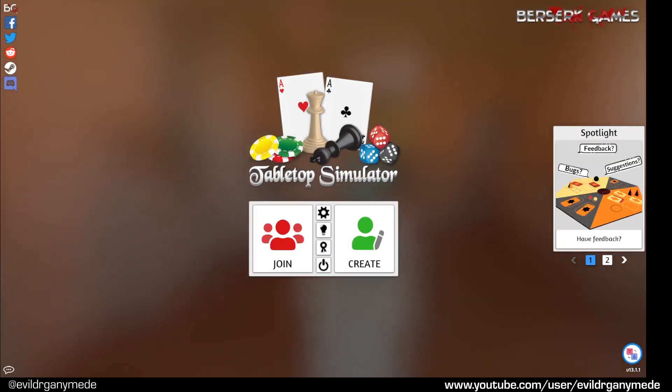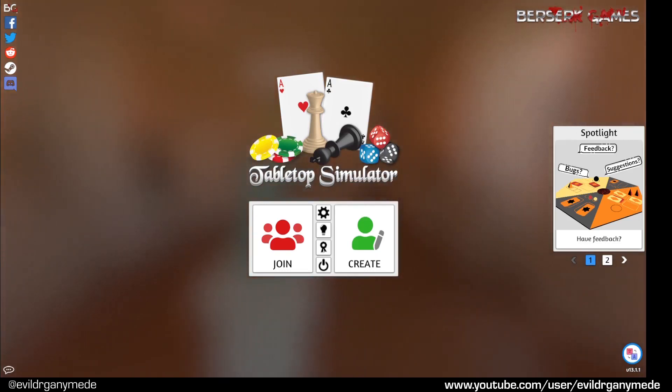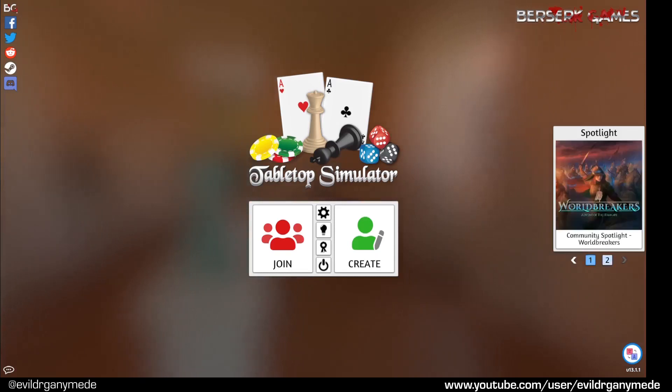Hello everyone! Welcome to another board game video with me EvilDrGanymede and today I'm going to show you how to use my new editable text counters mod for Tabletop Simulator.